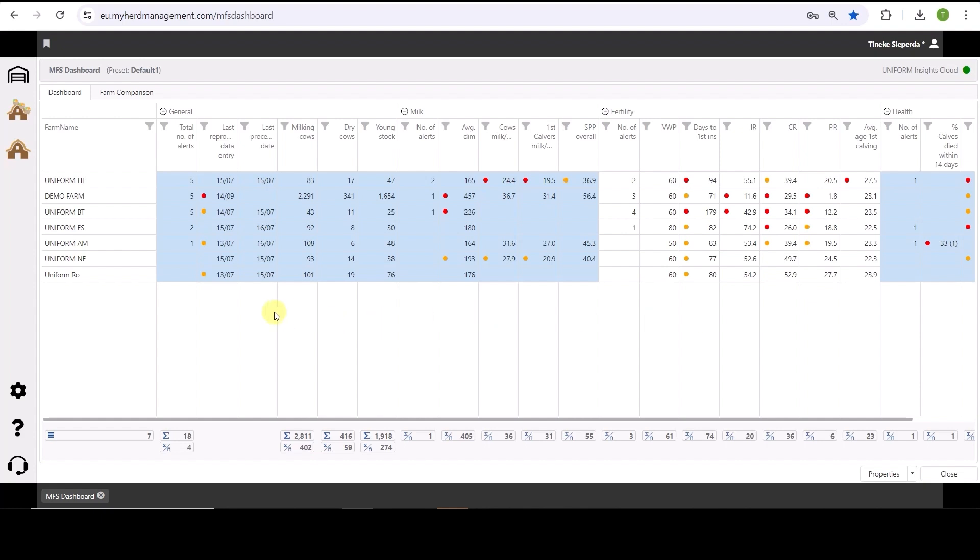I directly see all the farms here that have given me permission to monitor their data. You can see the latest processing date. Some are from yesterday and some are from today already. The data is automatically uploaded from the farmer's PC to the cloud.